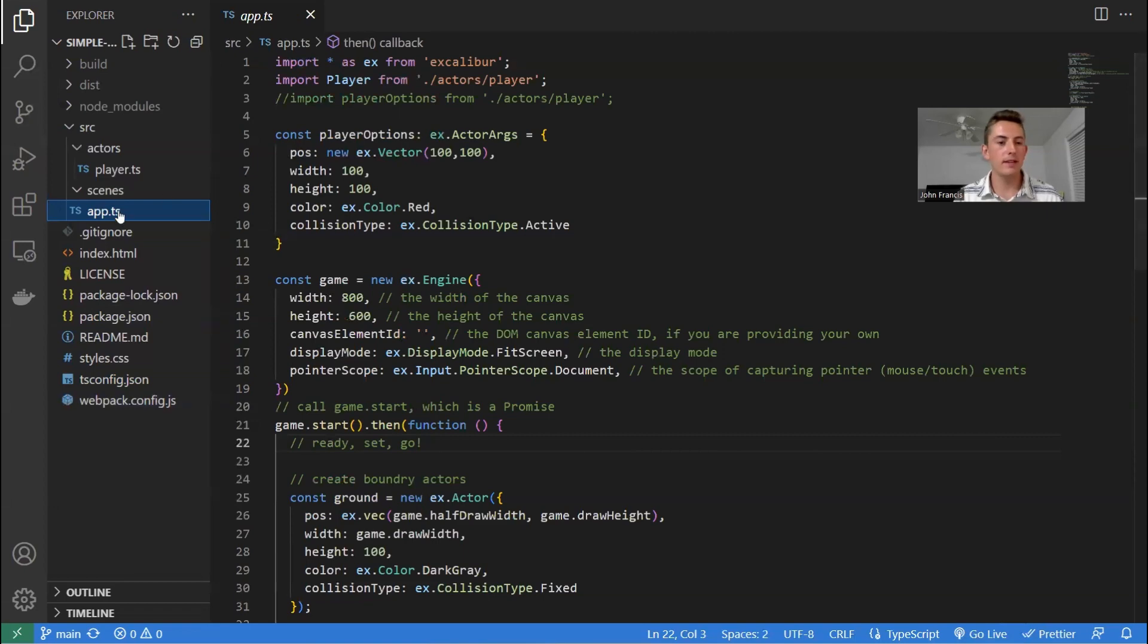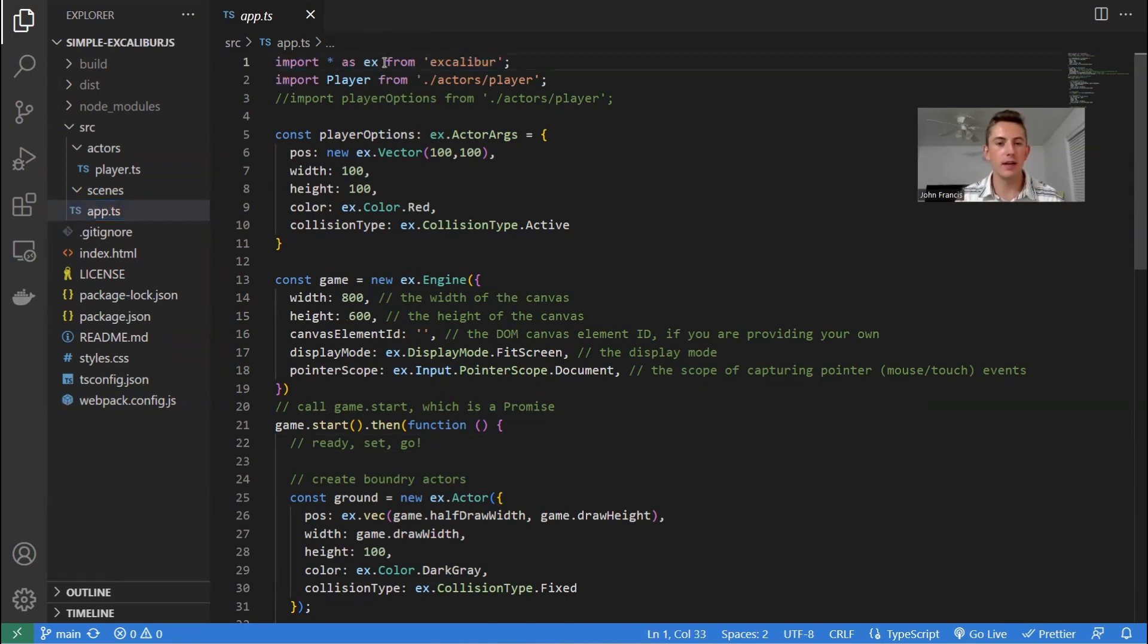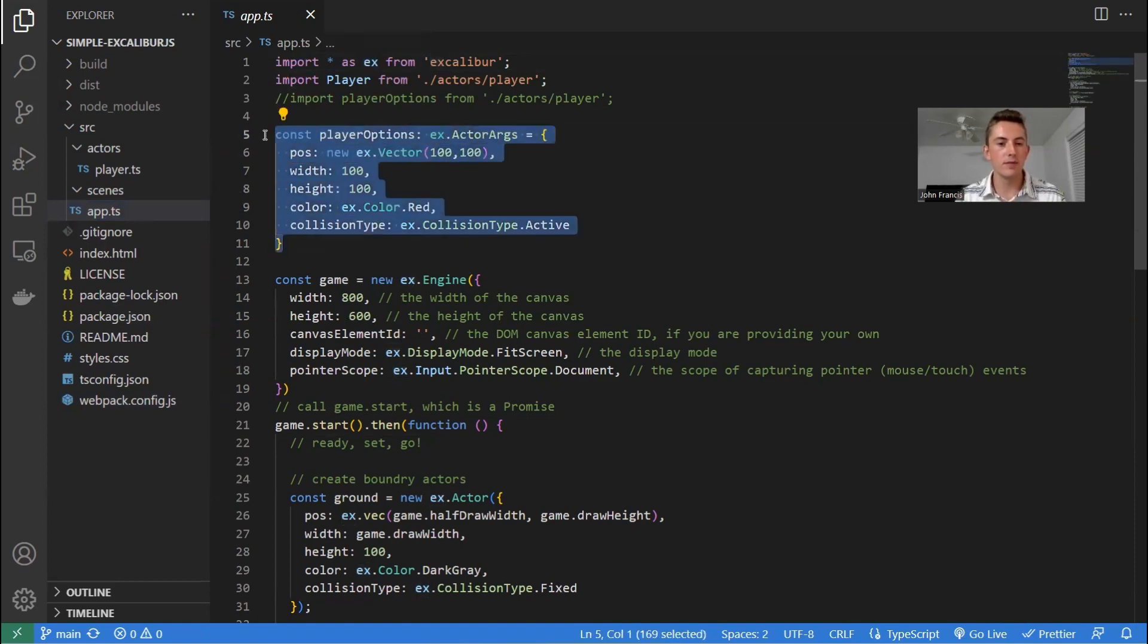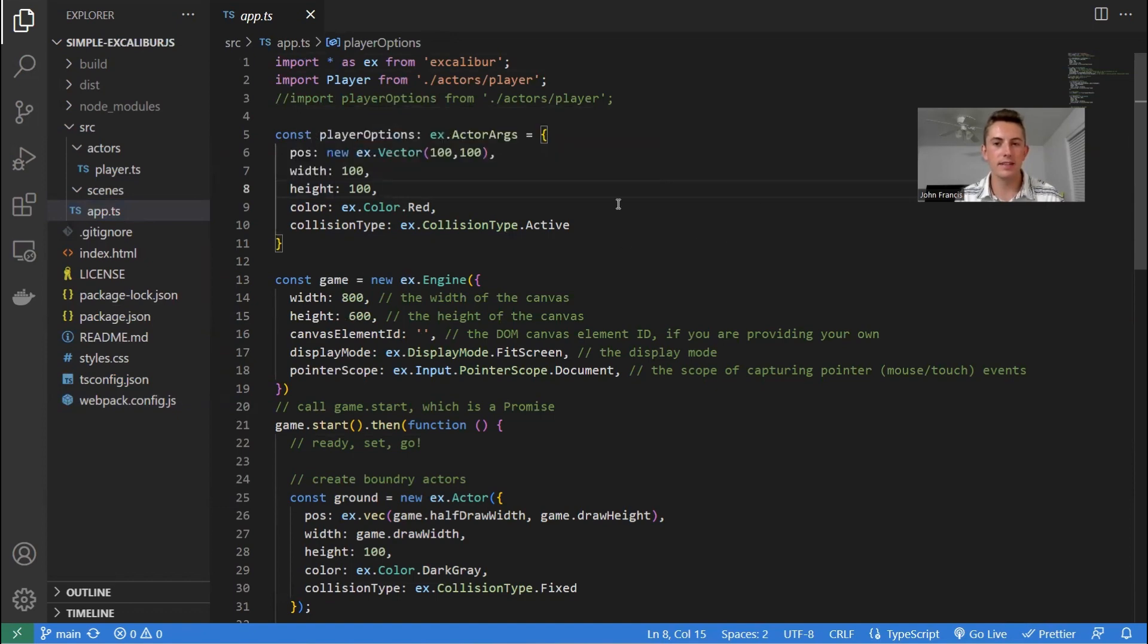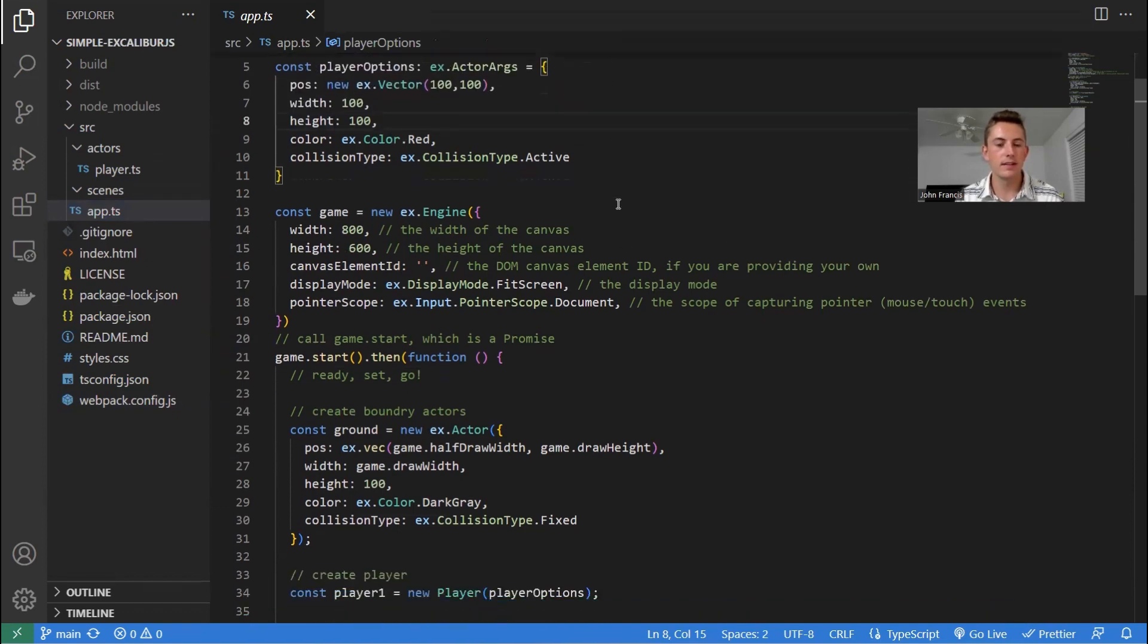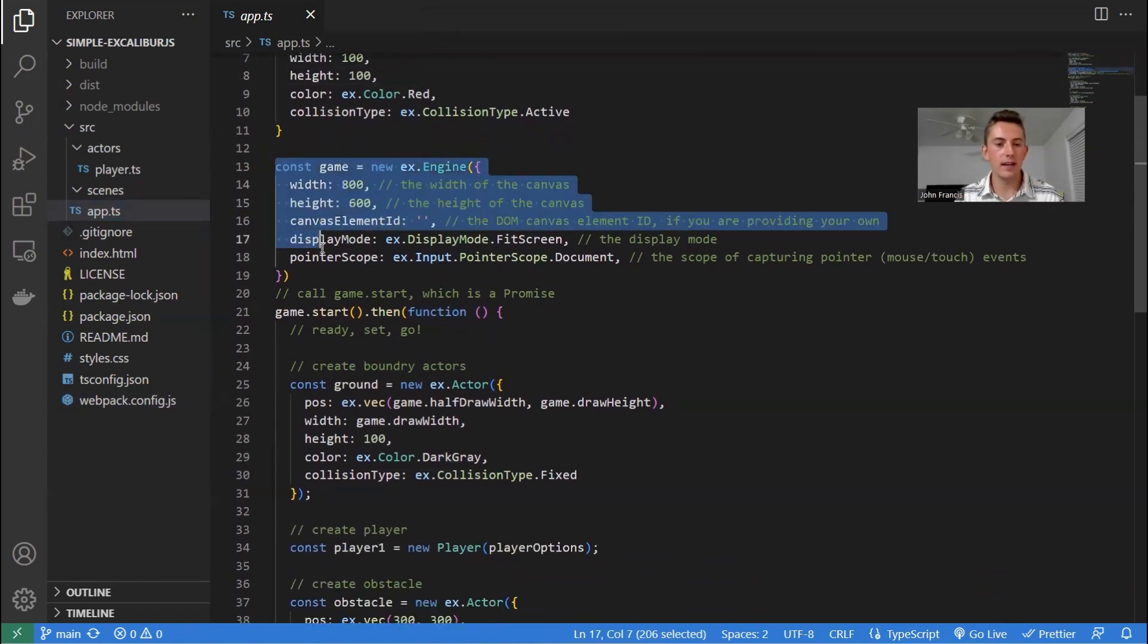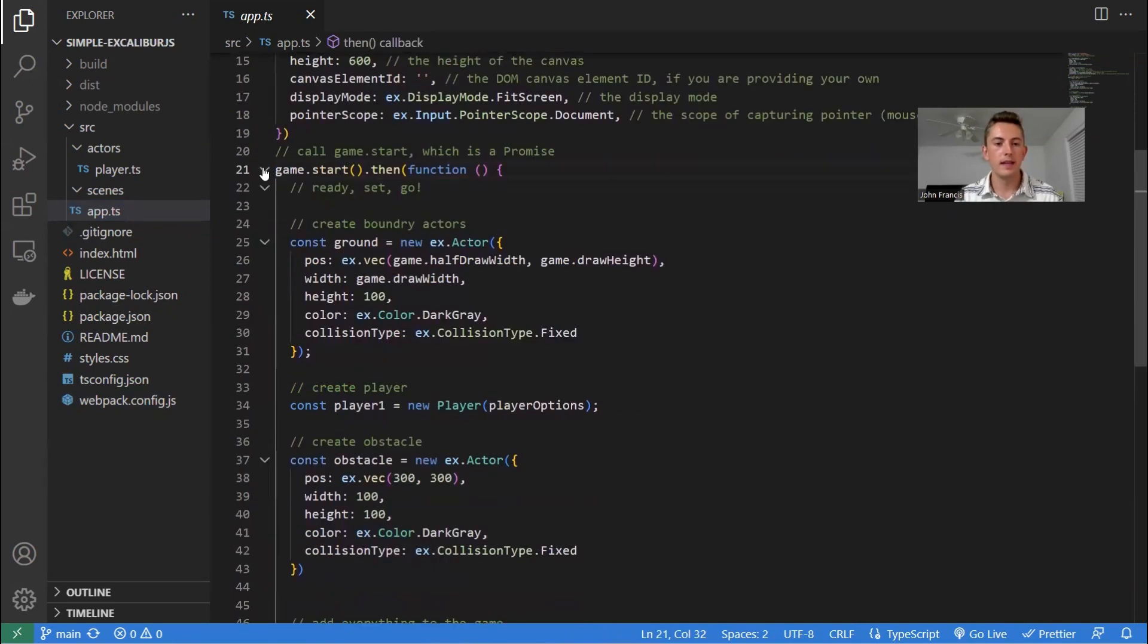So we have our app.ts file. This is the main file where the game starts. So basically, we're importing everything from Excalibur as X. Then we're setting some options for the player, like position, width, height, color, etc. Then we start a X.engine class, which is, we call it game. And then inside this block, this is where the game happens.